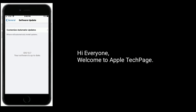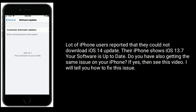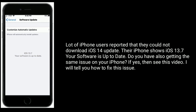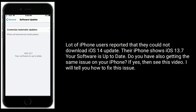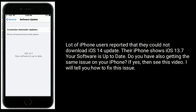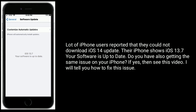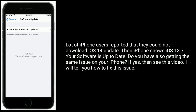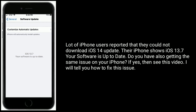Hi everyone, welcome to Apple Tech page. A lot of iPhone users reported that they could not download the iOS 14 update. Their iPhone shows iOS 13.7 and says 'Your software is up to date.' Do you also have the same issue on your iPhone? If yes, then see this video — I will tell you how to fix this issue.